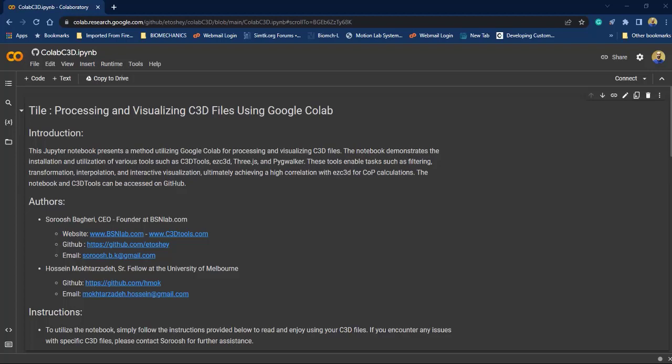Hello, I'm Surush and in this video I want to show you how you can use Google Colab to read and visualize your C3D data and finally export your data as a readable file such as ASCII file, TRC, and MOT for OpenSim users.